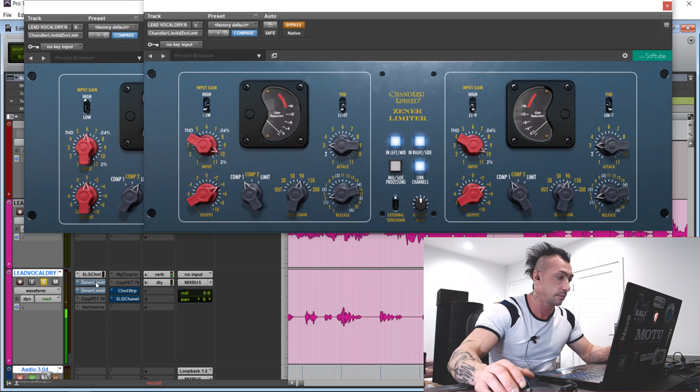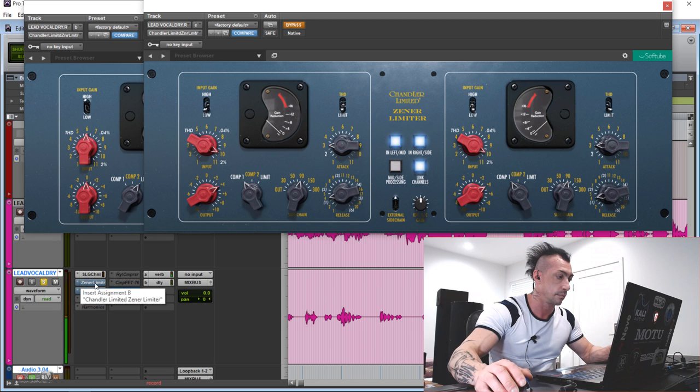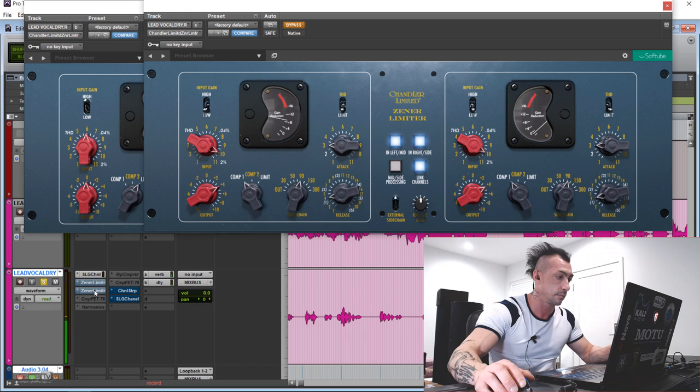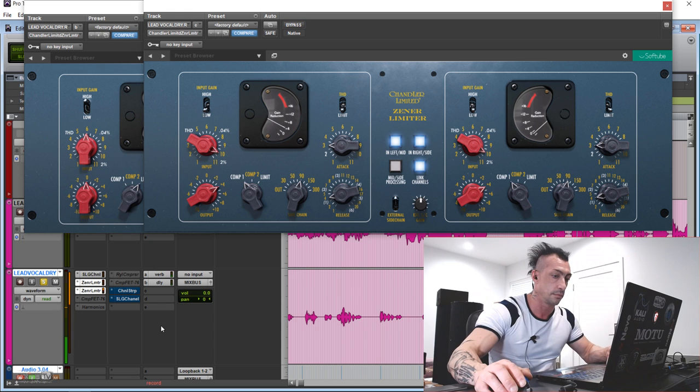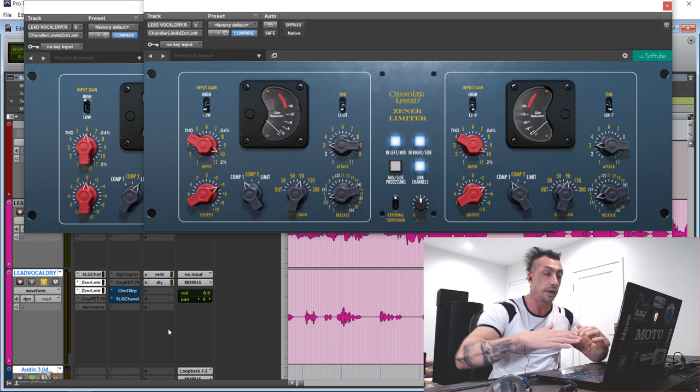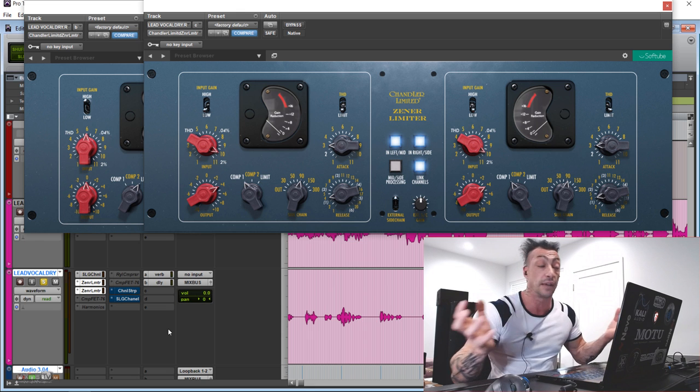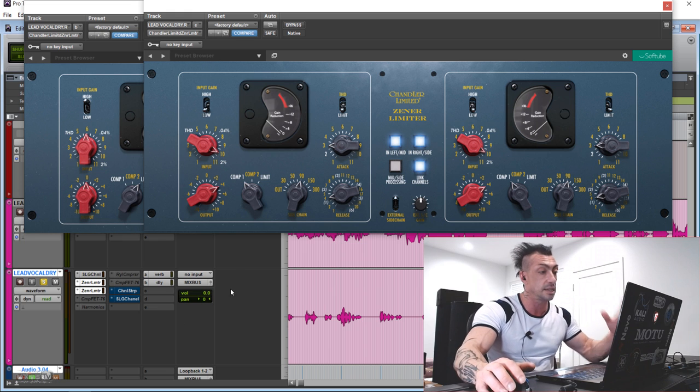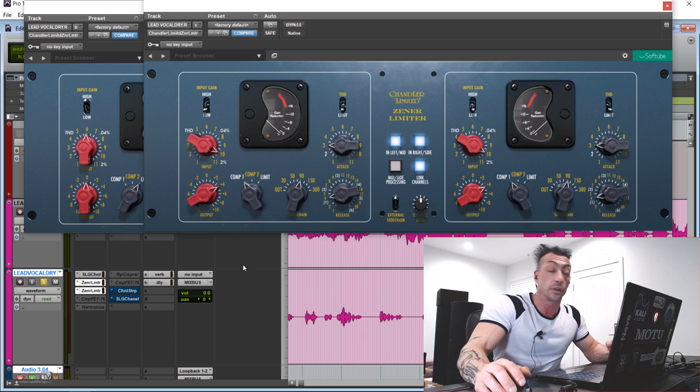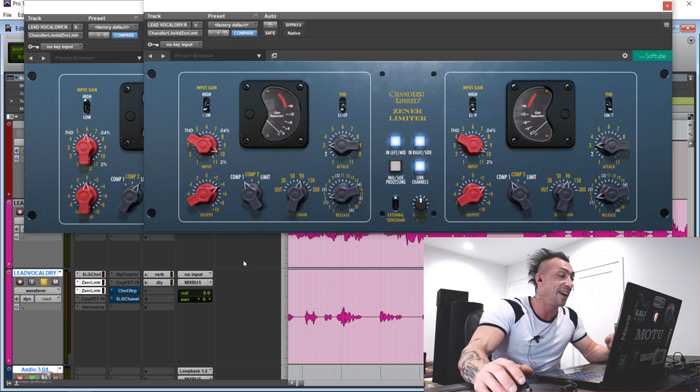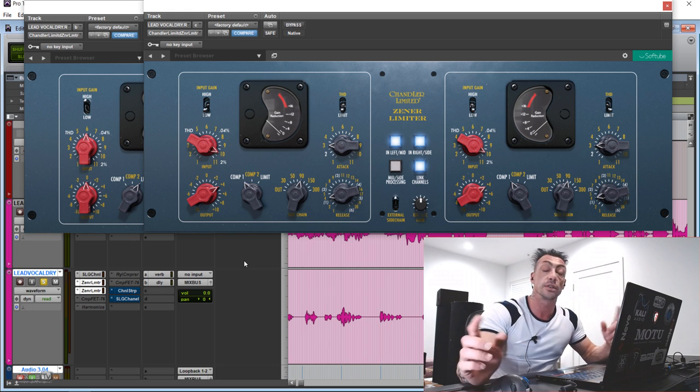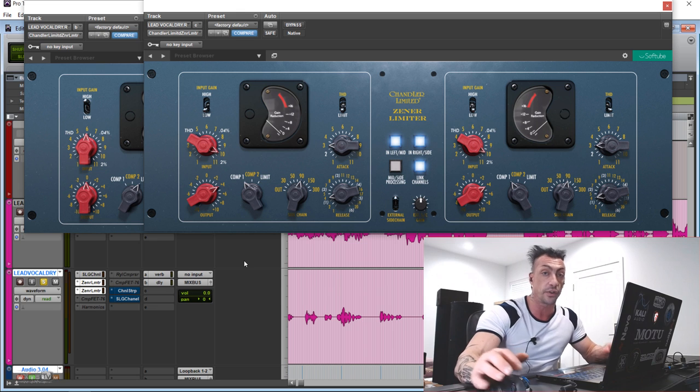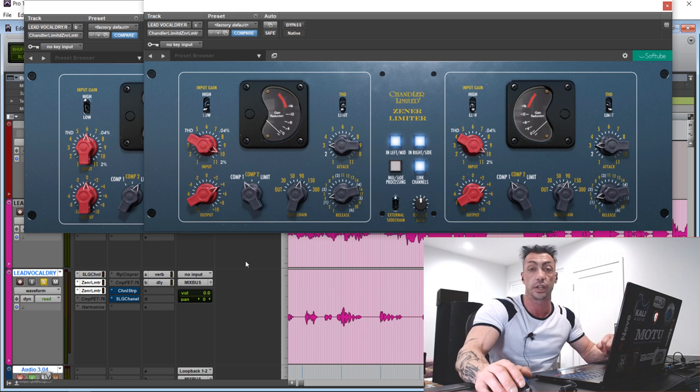You hear especially the last part, how it brings up the detail, how it brings up the level of the vocals in a very natural way. While still being a very colored compressor. It is really close to the hardware and this comes from someone that used the hardware for many years. So let's try on another favorite application for me for the Zener limiter which is electric guitars.